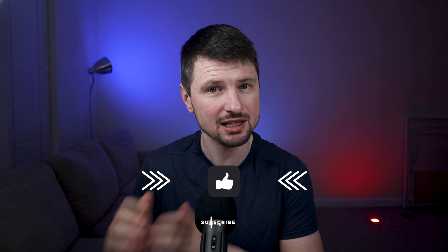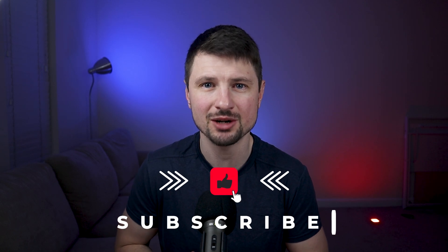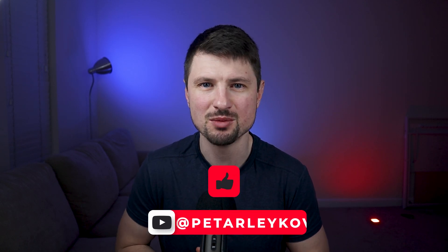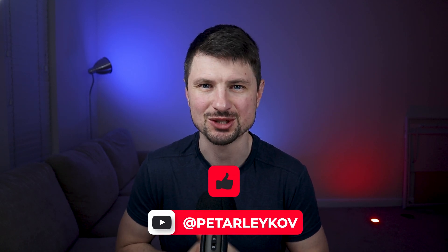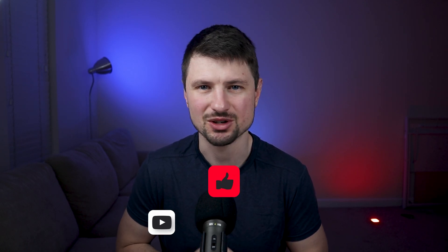If you enjoyed this video, please hit that like button and subscribe to my channel if you want to see more tutorials like this one. Thank you for watching and I'll see you in the next one.